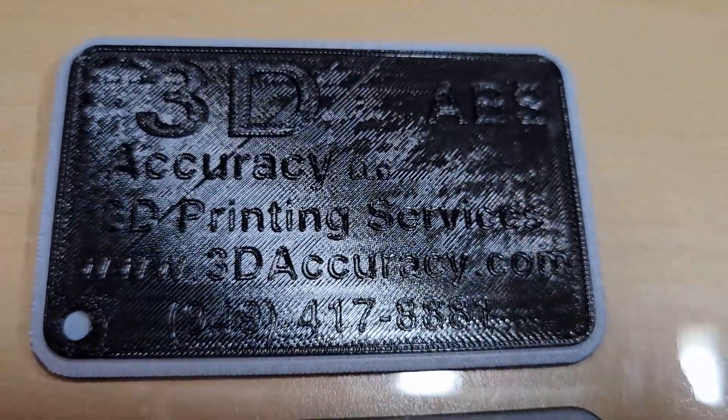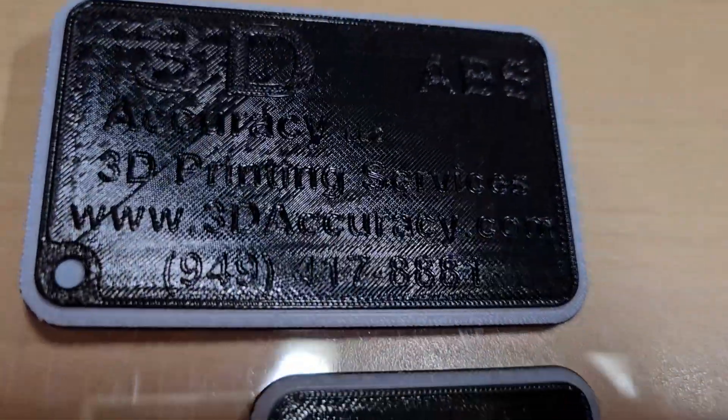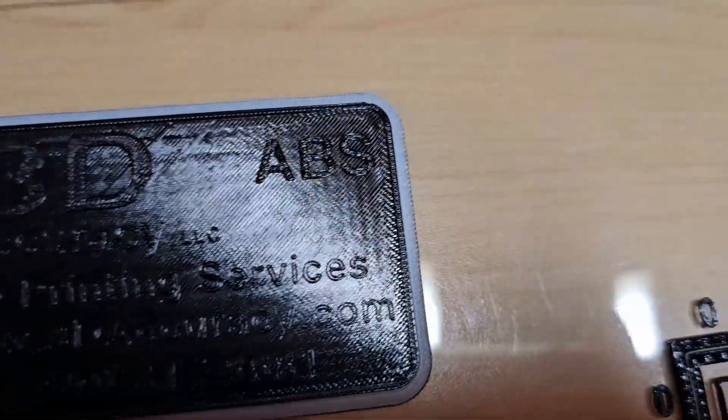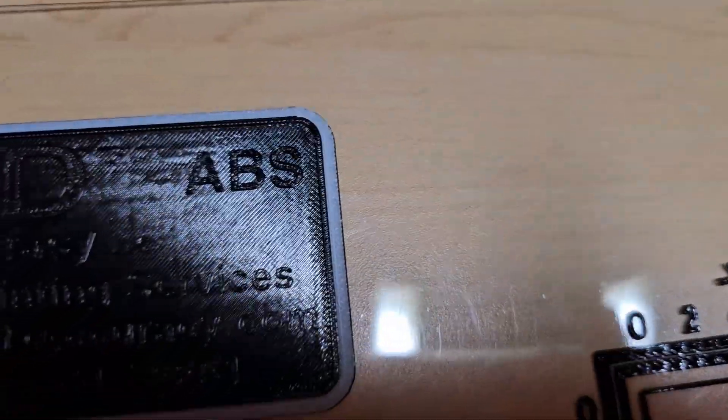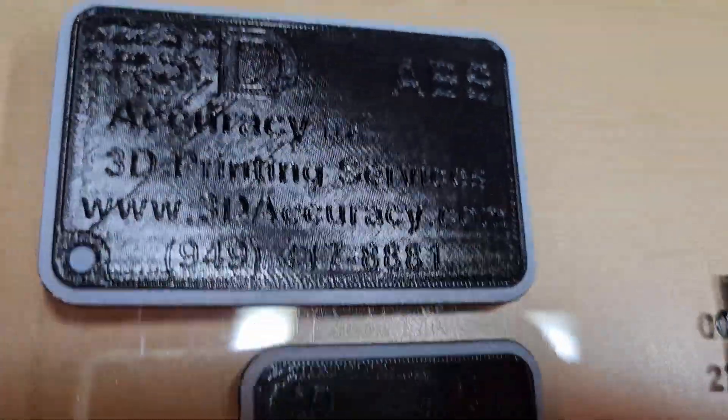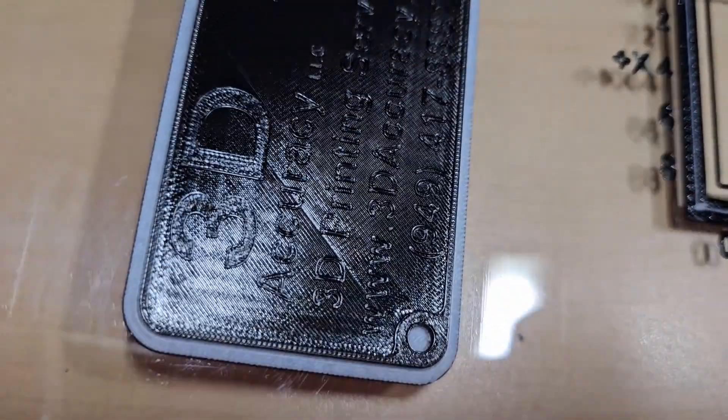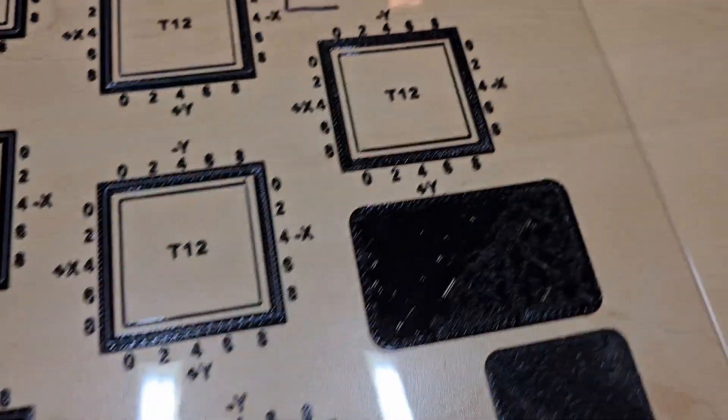But you see those parts, they came out nice. They came out very nice. Lots of small detail in there. Perfect, perfect. Love that, love that.